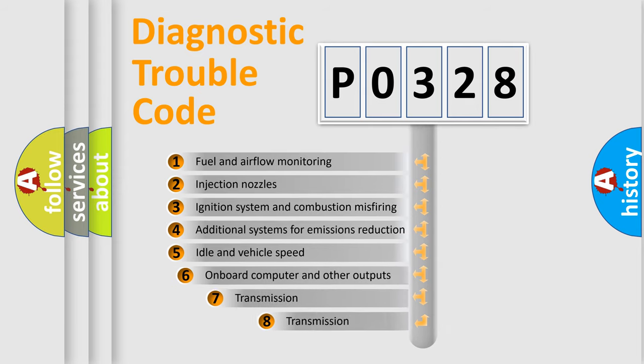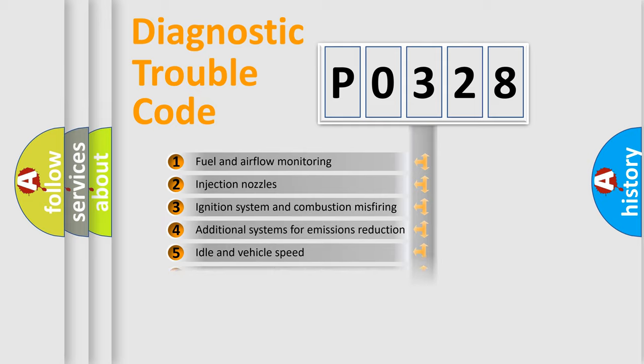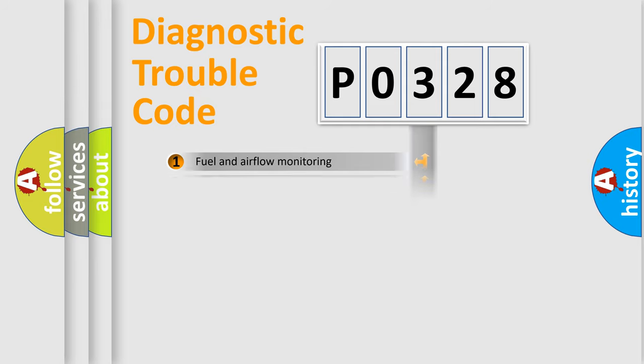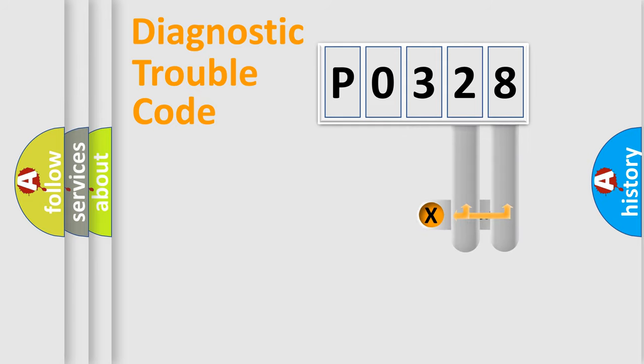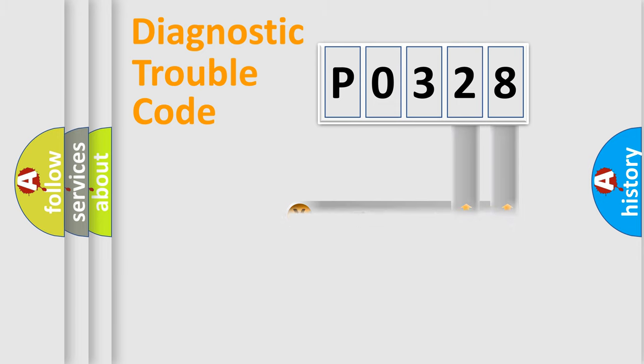The third character specifies a subset of errors. The distribution shown is valid only for the standardized DTC code. Only the last two characters define the specific fault of the group.